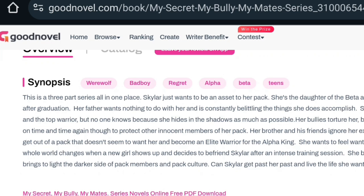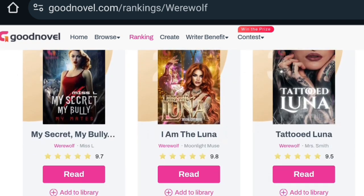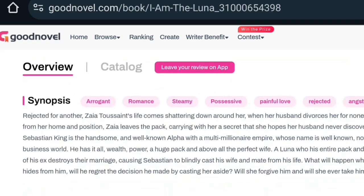We have a lot of websites and platforms out there with beautiful stories where you can read the synopsis. If you want romance or werewolf, you click on the genre — as you can see we have werewolf, romance, CEO, marriage, paranormal, youth, fantasy, and erotica. You click on the book that entices you, go to the synopsis to see what happened, and that's how to get story ideas. You can also go to Novelsis, Web Novel, and other websites to get story ideas through their synopsis or descriptions.